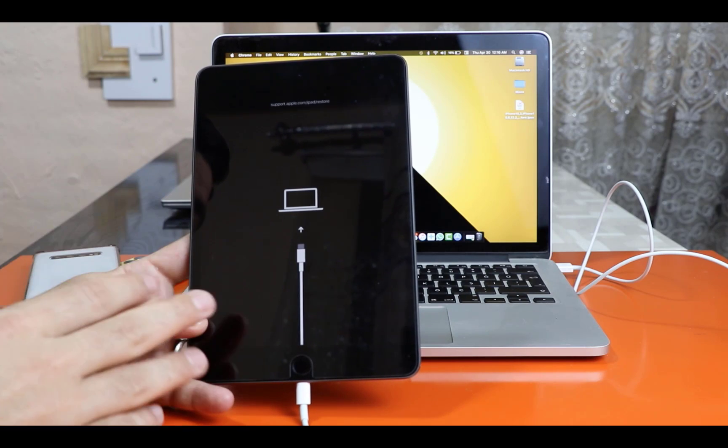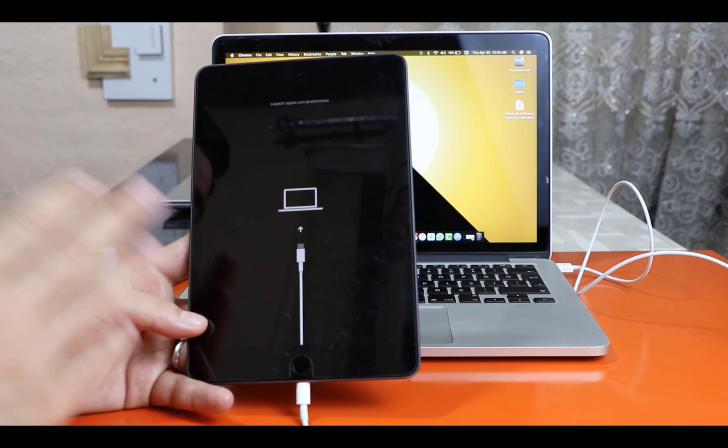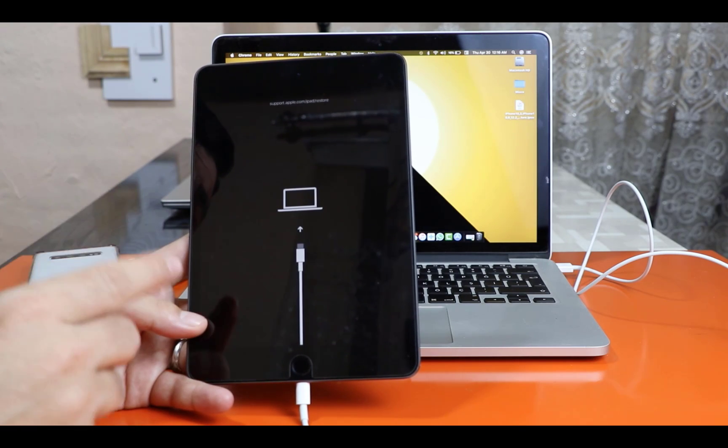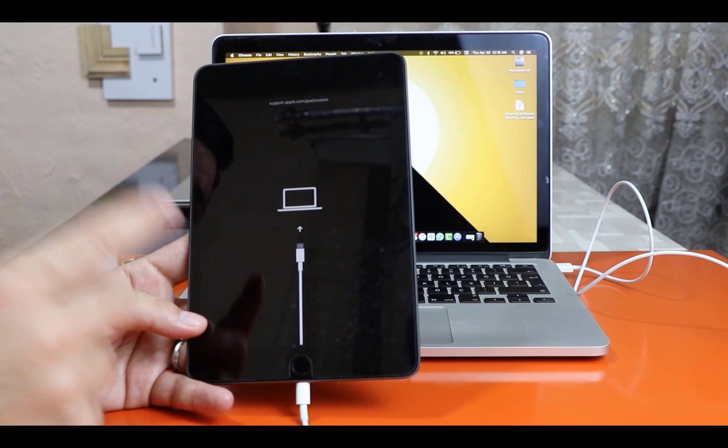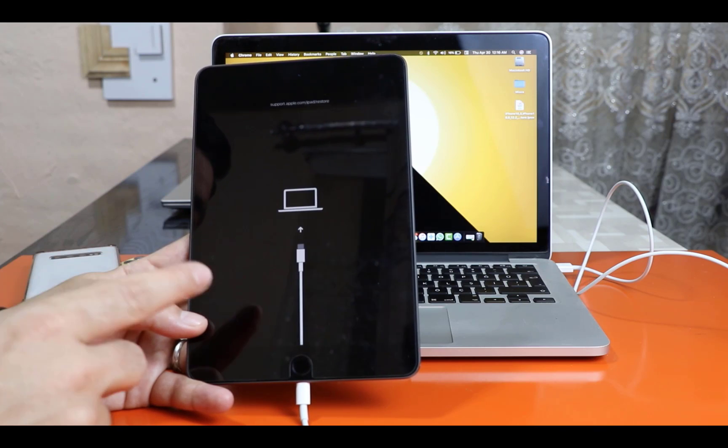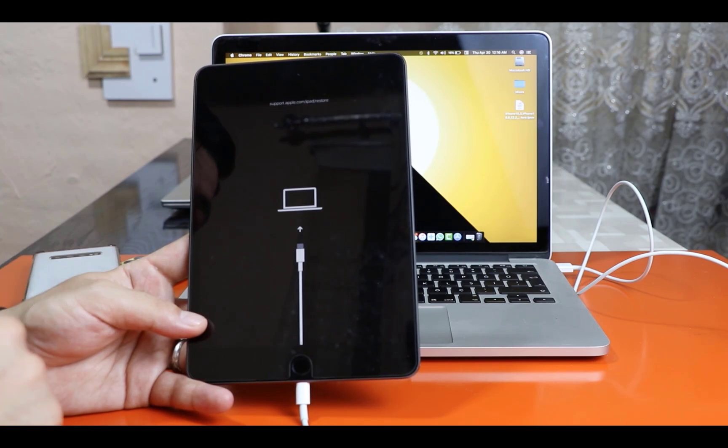If you have similar problem with your iPad then you don't have to worry. In this video I am going to show you an easy way to fix this problem without losing your important data. So let's get started.